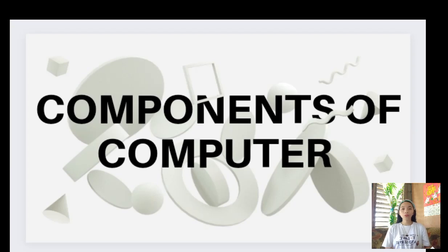Good afternoon, ma'am. Good afternoon, classmates. I am Angelica Aligado, and our topic is all about components of a computer.